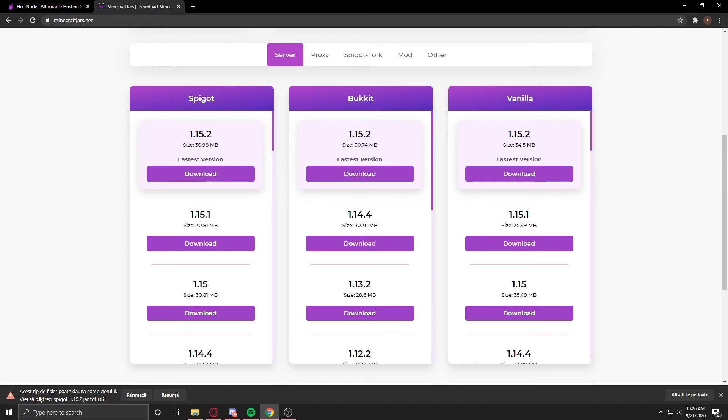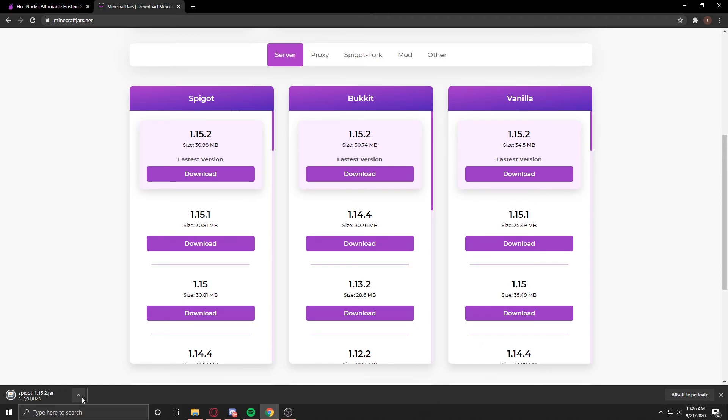As you can see, there it is. You just keep it—it's not a virus, it's a JAR—so don't worry about that, and it's downloaded.